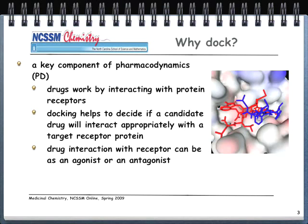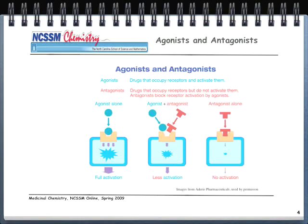Some general terms: drug interaction with a receptor can be either an agonist or an antagonist. Agonists are drugs that occupy receptors and activate them. On the left-hand side, you see the blue ligand — the agonist — coming down and interacting with the receptor, the rectangular orangish structure. When that agonist interacts with the receptor, it results in full activation of whatever that receptor does.